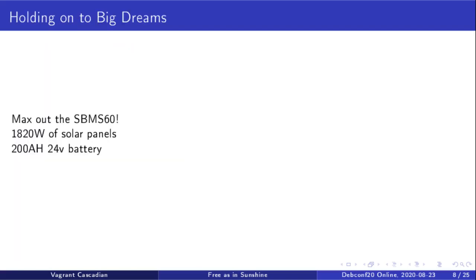I was planning I could probably fit somewhere between four and five large scale 24 volt solar panels on the roof. So I was figuring, why don't I try to max this system out? It can handle 1.8 kilowatts of solar panels, so I may as well fill it out. The panels are relatively cheap, all things considered.